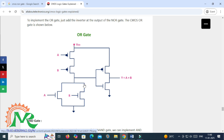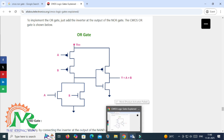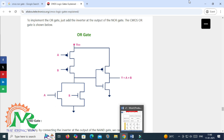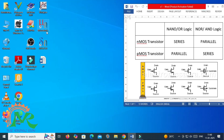If you observe the structure of a two-input OR gate, it is an opposite operation of the two-input NOR gate. That's why a two-input NOR gate will be designed first. After that, the output of the two-input NOR gate is connected with an inverter circuit to get the output operation of the two-input OR gate. The same thing will be designed using the DSCH tool.